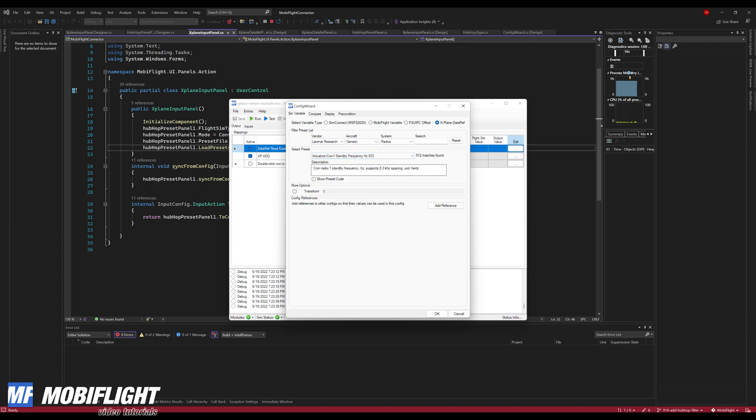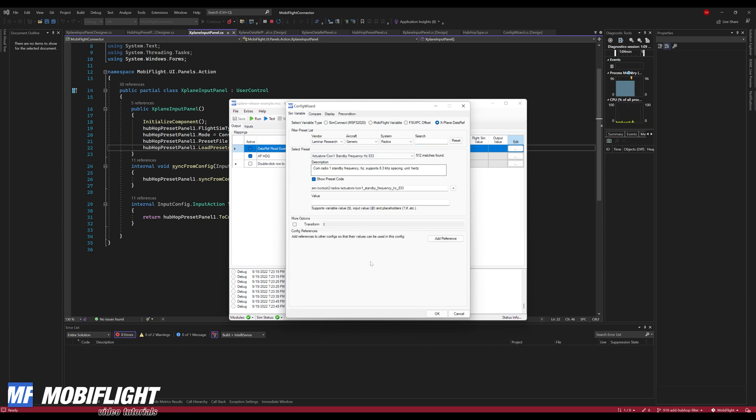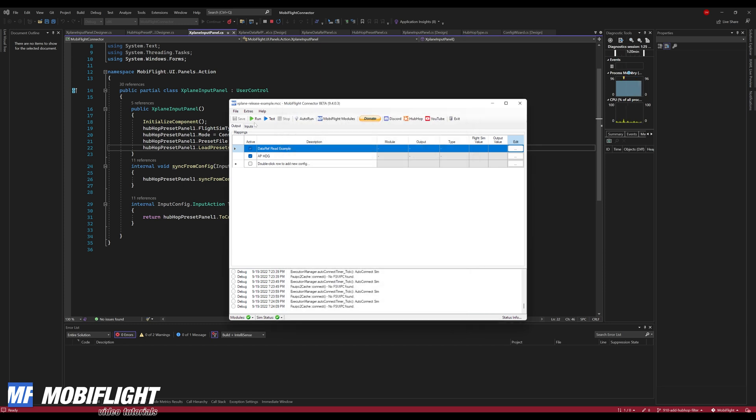So we have also vendor, aircraft, system, and the search option for filtering. And we have this drop down with all the presets that I imported from the data ref list that ships with X-Plane. We also have a little description area now, that's pretty cool, and you can also take a look at the preset code.